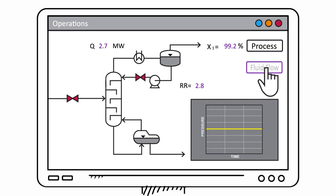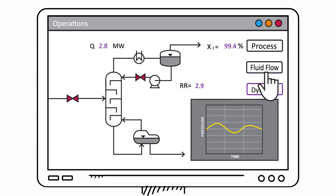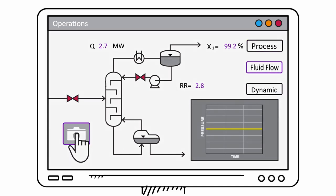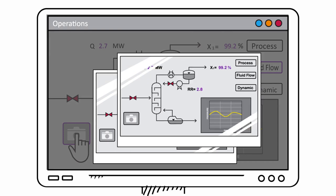Change from process to fluid flow to dynamic mode and back. Take snapshots in any mode to easily compare.